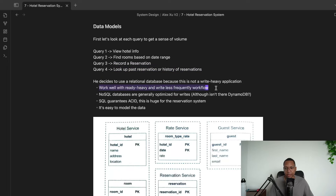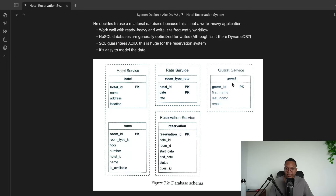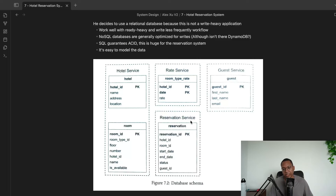Because this is read-heavy and not write-heavy, SQL works great and gives us ACID compliance, which helps when there are conflicts. The data model: a Hotel table has hotel name, address, location. A Room table has a room ID and hotel ID as a foreign key. A Rates table covers pricing per date. A Guests table has guest ID, name, and email. A Reservation table has hotel room, start date, end date, status, and guest ID.